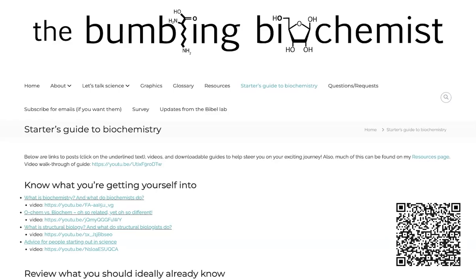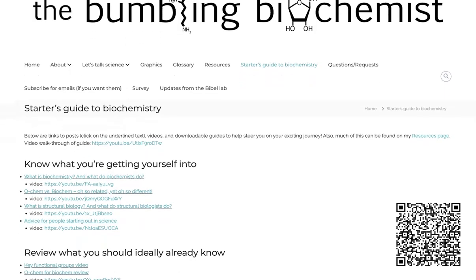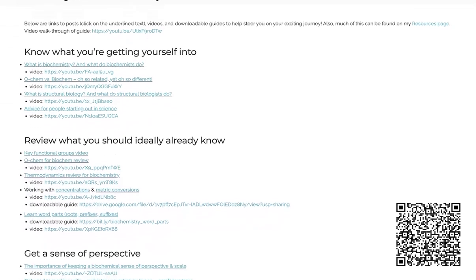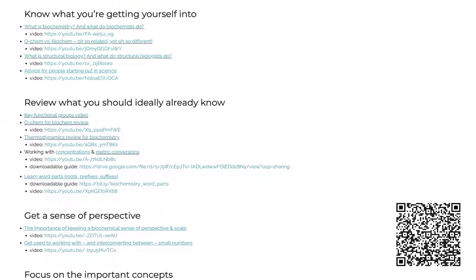Biochemistry is awesome, but it often gets a bad rap for being really hard and scary. And although it's an inherently challenging subject, it doesn't have to be scary.